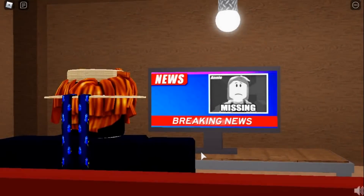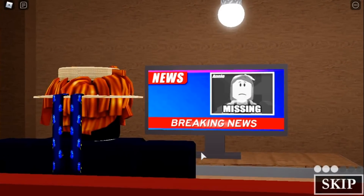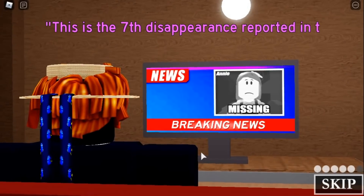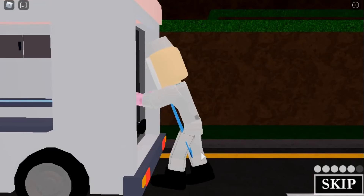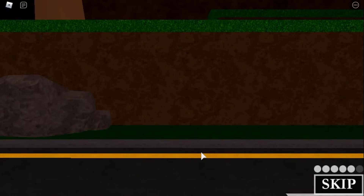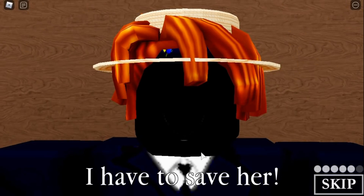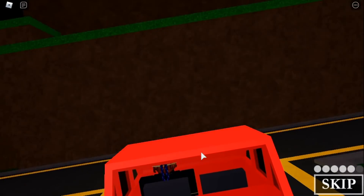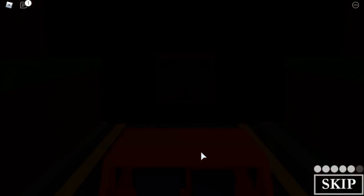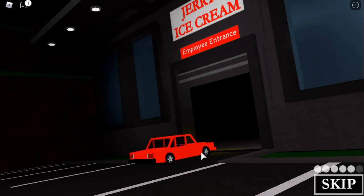Como pudimos ver en la cinemática, somos personas normales que vivimos en un pueblo. Con las noticias que se dieron en la televisión, nos damos cuenta de que hubieron secuestros en el pueblo. Esta vez, la secuestrada es una niña llamada Annie. Annie tiene un perrito que también fue llevado con ella hacia un rumbo desconocido. De repente, escuchamos algo afuera y vemos a la niña secuestrada, incluyendo al secuestrador, quien es el personaje de una compañía de helados muy reconocida en el mundo.